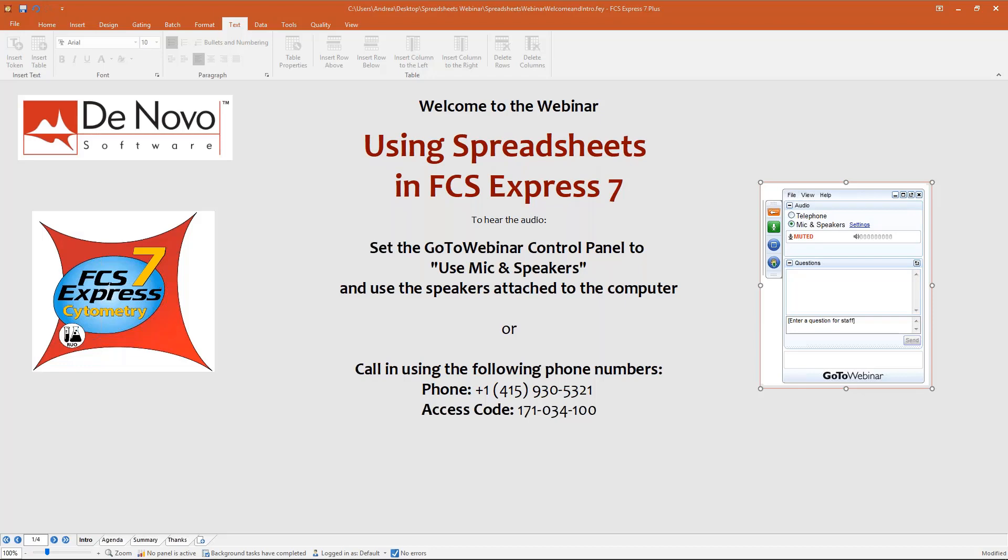Thanks everyone for joining this webinar on using spreadsheets in FCS Express 7. Keia Ghosh is on the line to take care of questions in real time. I will try to answer questions directly, but if I'm not able to during the presentation, Keia will take care of you.